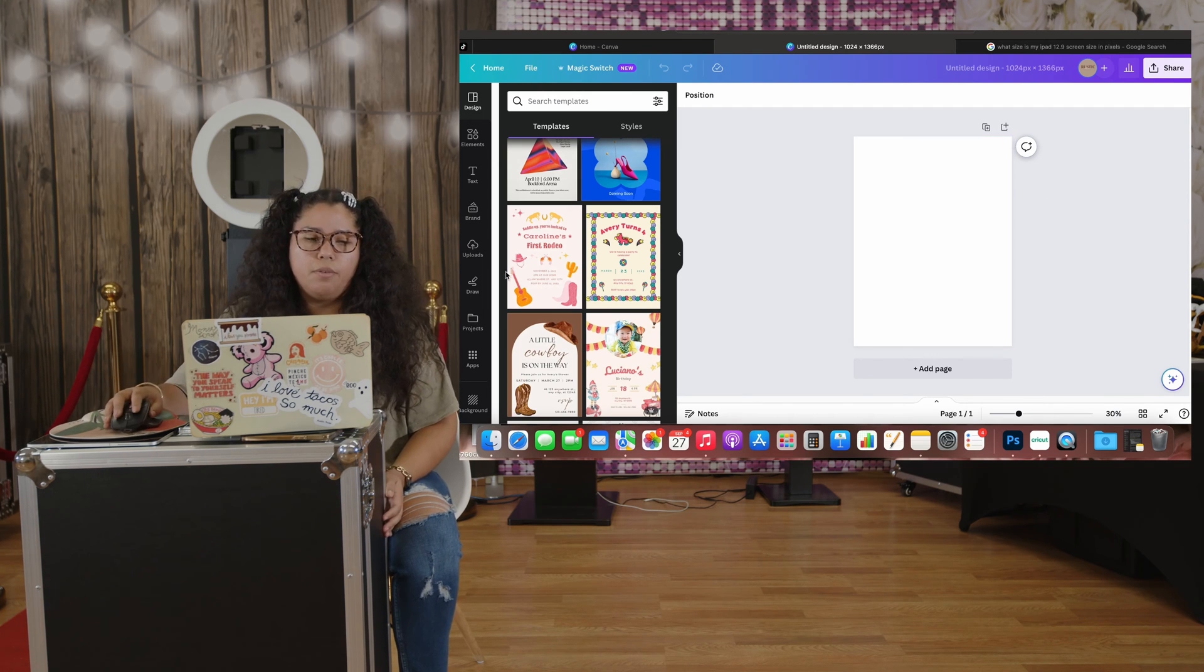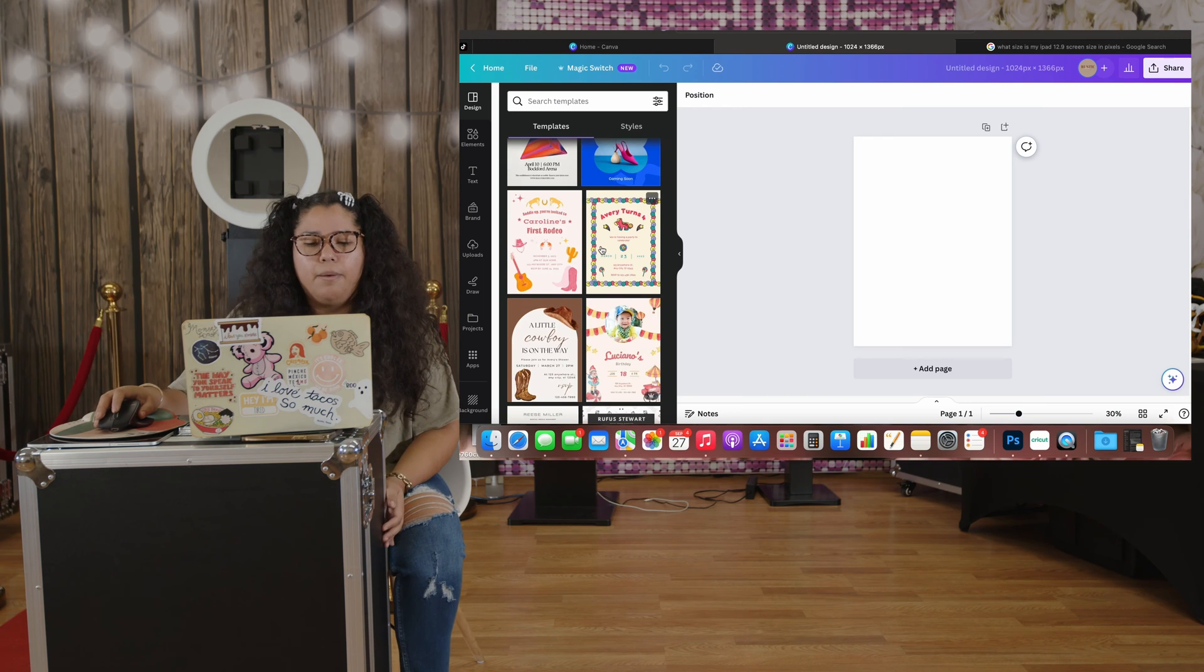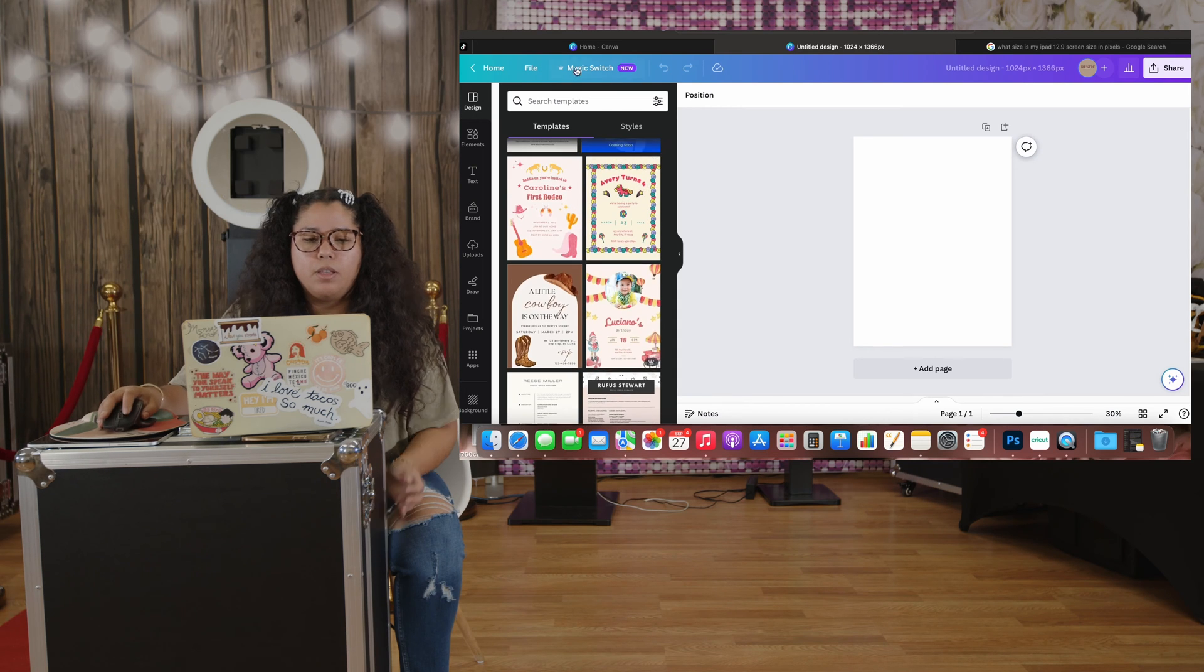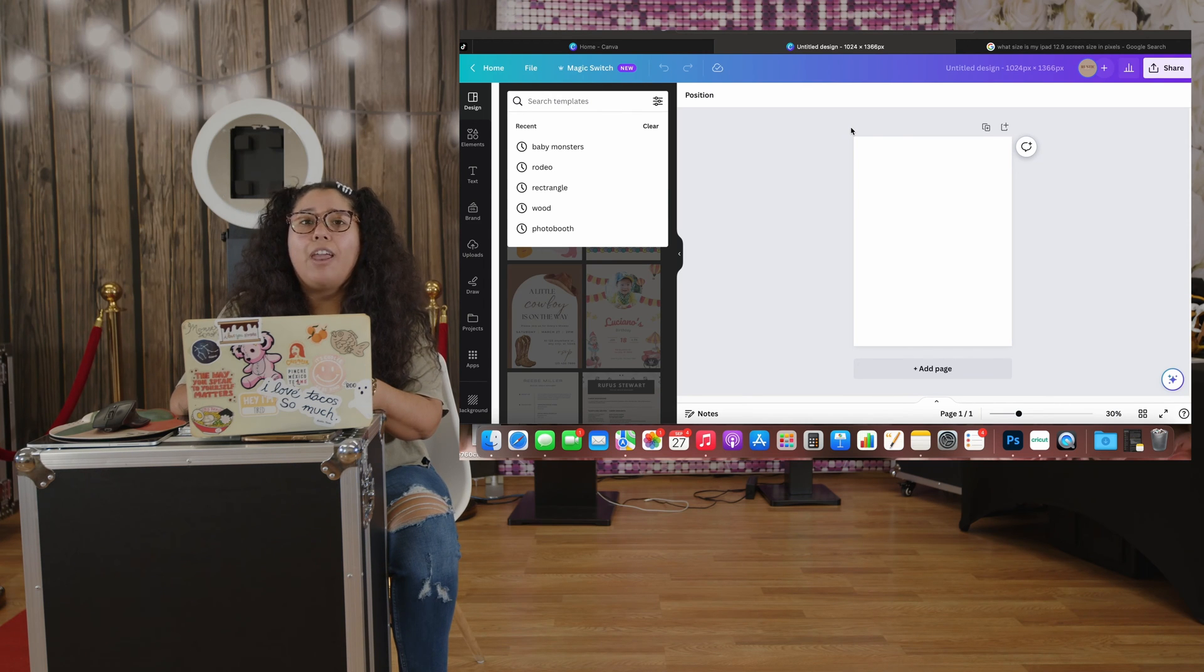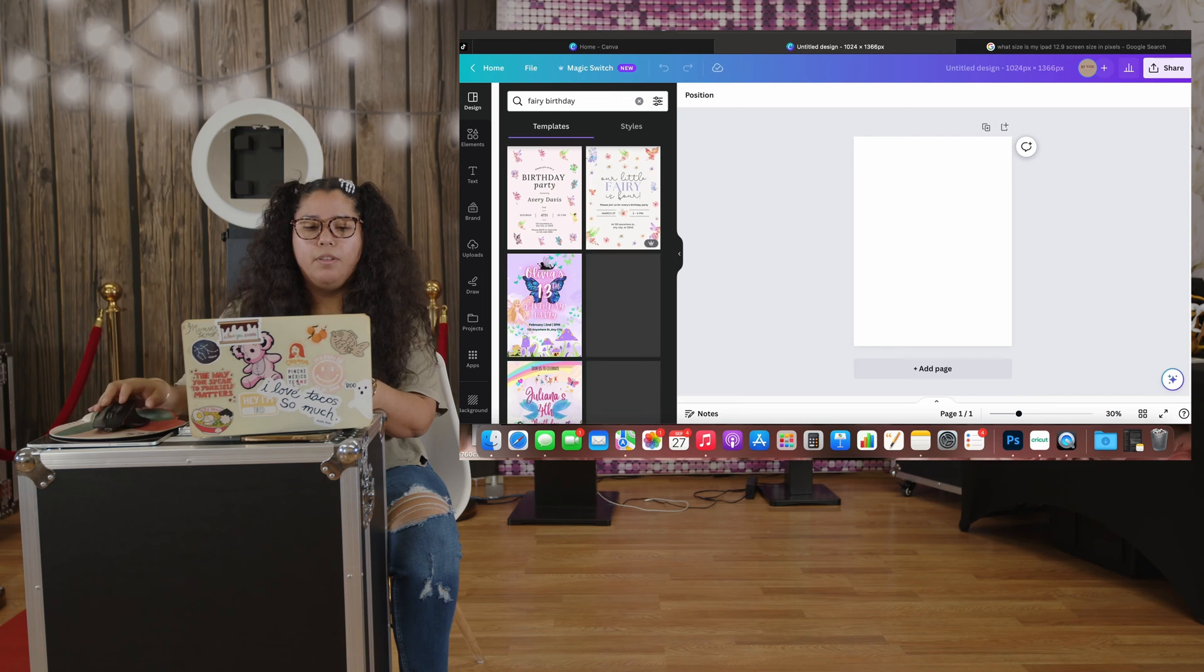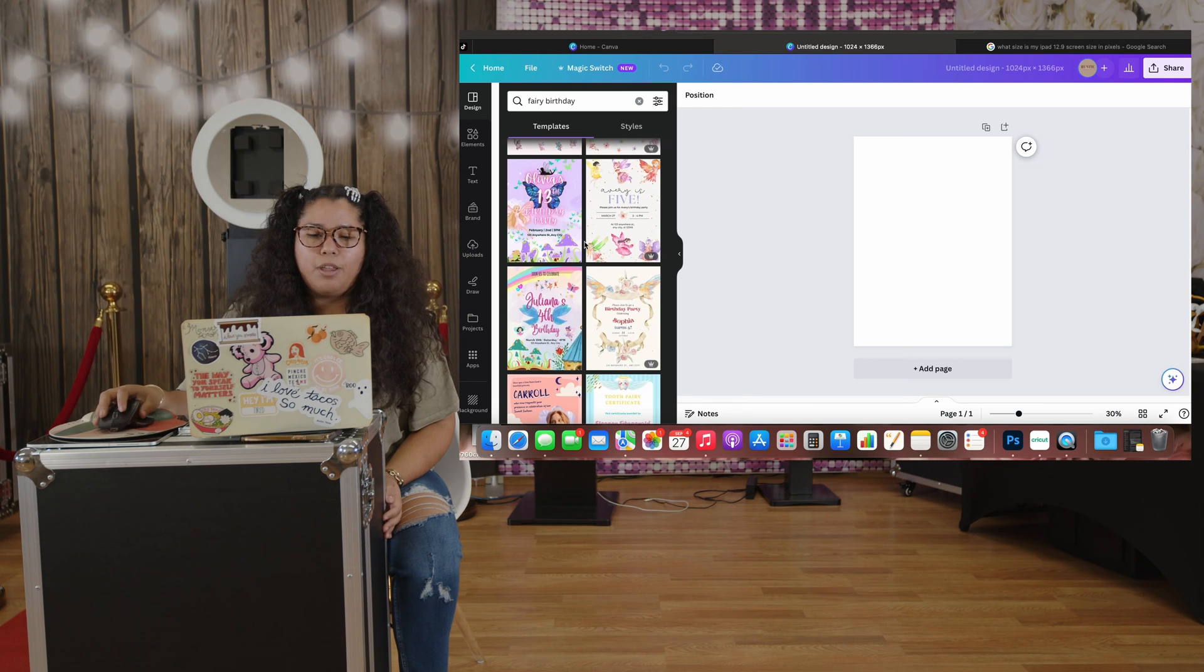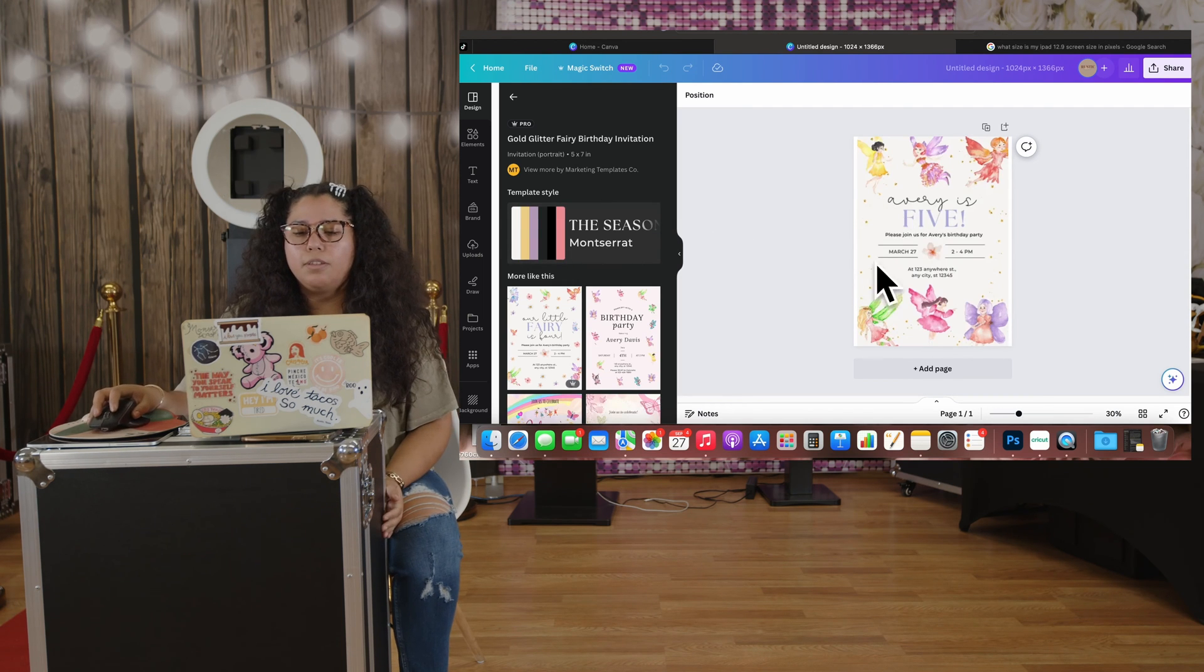I love looking at Canva's templates because they're already really good. Let's do a fairy birthday party. Canva already has a lot of cute designs that you can use. Also, all the designs that Canva has, they have the little elements for it so you don't have to. Right here I'm going to use this one.